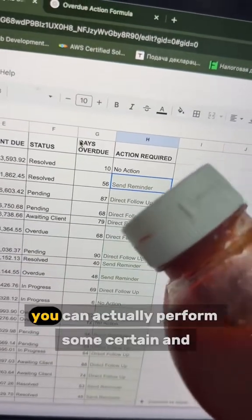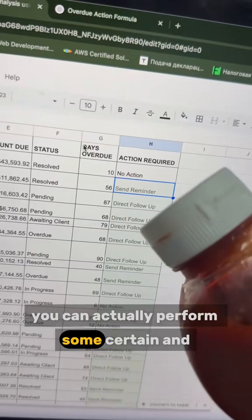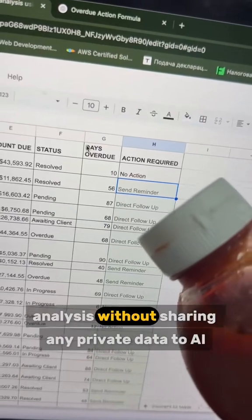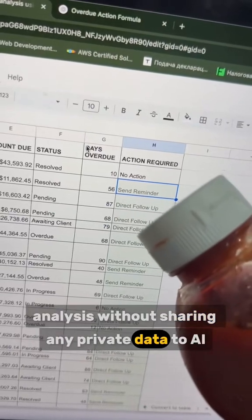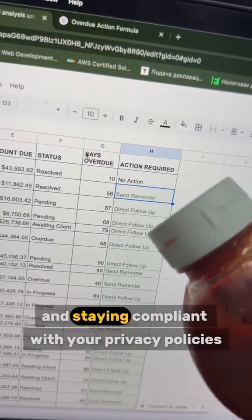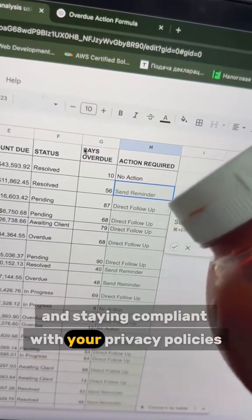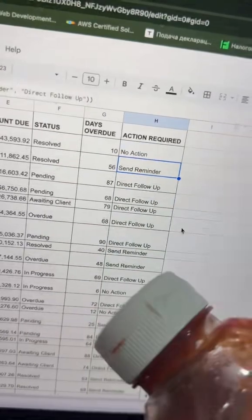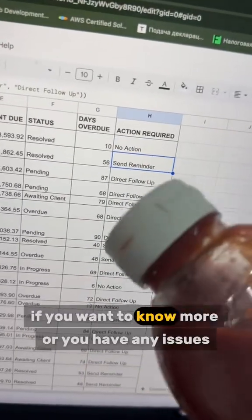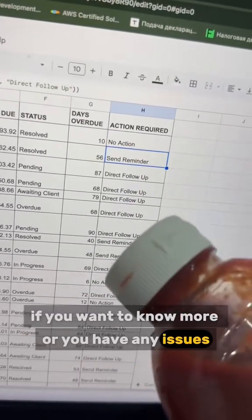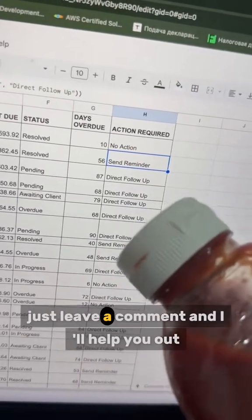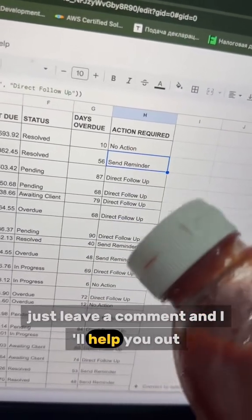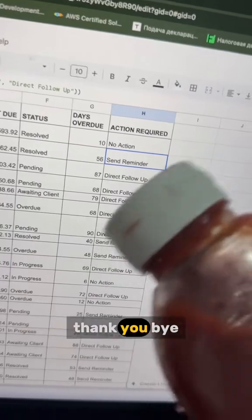This way, you can actually perform certain analysis without sharing any private data to AI and staying compliant with your privacy policies. If you want to know more or you have any issues, just leave a comment and I'll help you out. Thank you, bye.